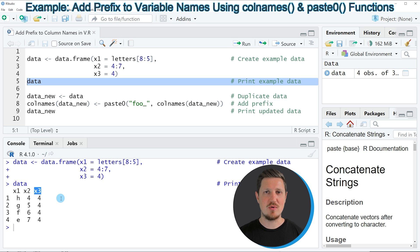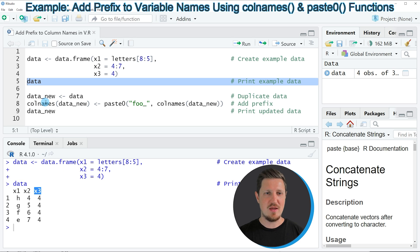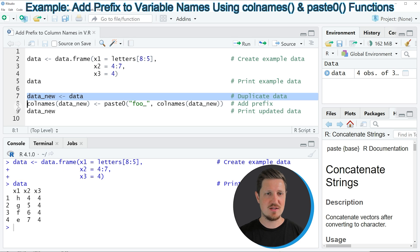Now let's assume that we want to add a prefix to these column names. Then we can apply the code in lines 7 and 8.